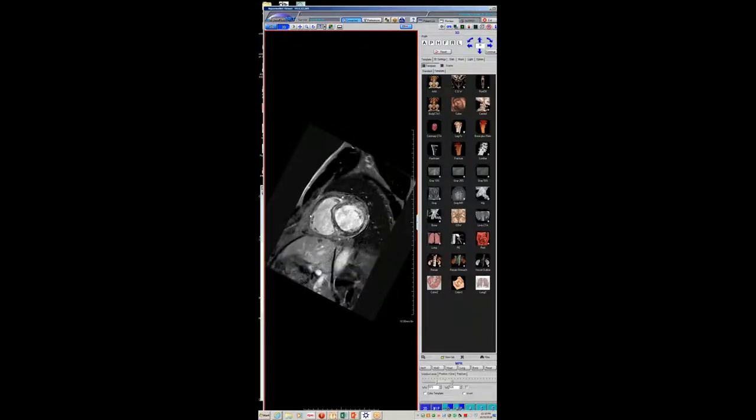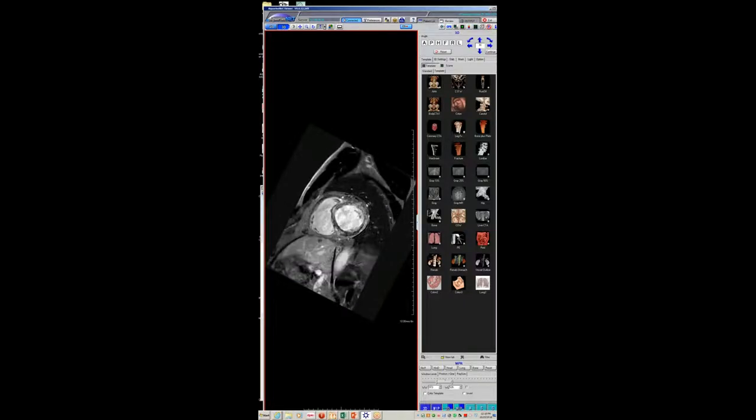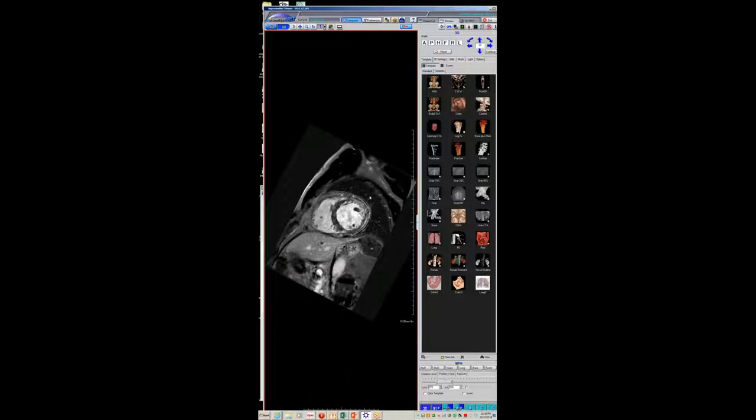There's not a ton of involvement of the RV — sarcoid tends to have a little more RV involvement, which may help differentiate. At this point, it's just extensive scarring from her injury. Oftentimes these people's LV function will continue to deteriorate and they have to go to transplant. But she's young — she's in her 20s.